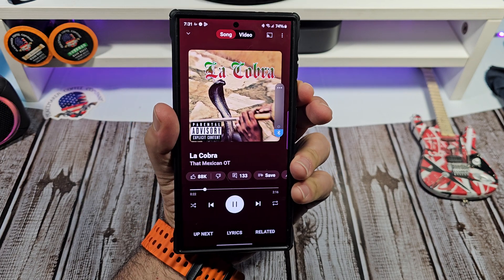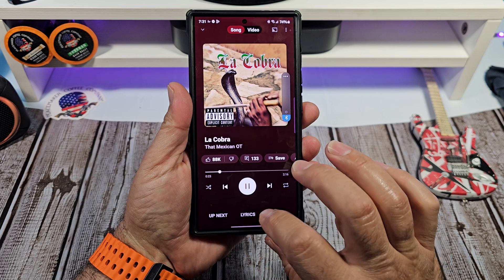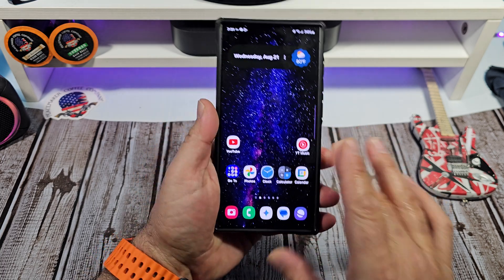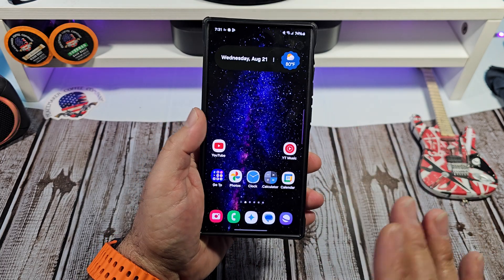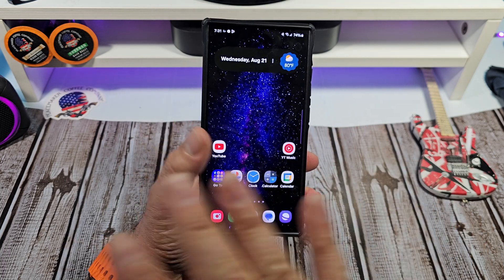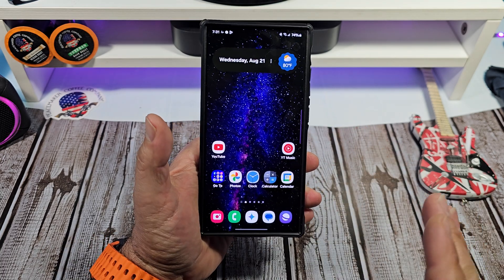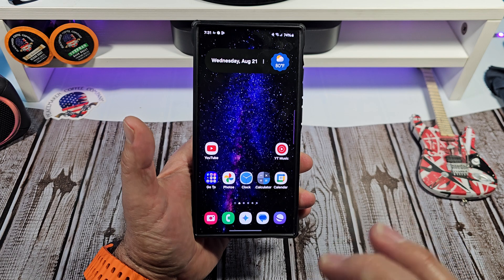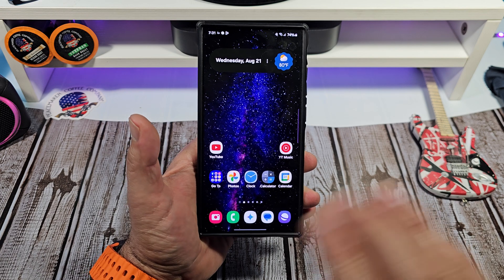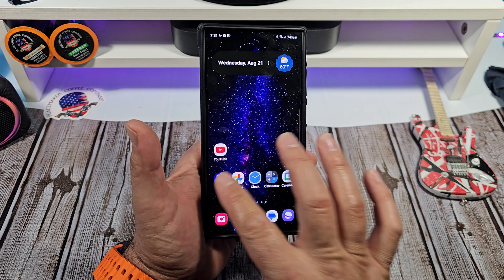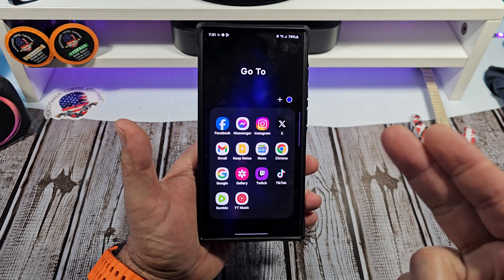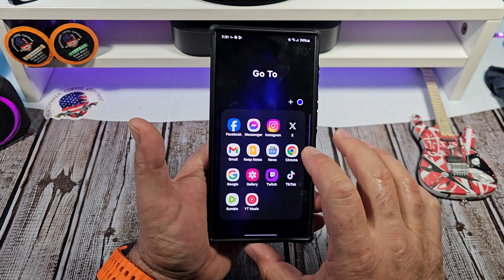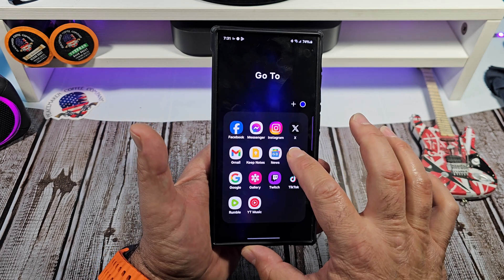Hey, what's happening everybody. I'm going to show you how to disable notifications inside of individual apps. We're going to come over here to Chrome — I want to press and hold.